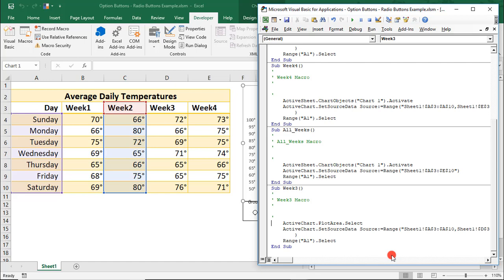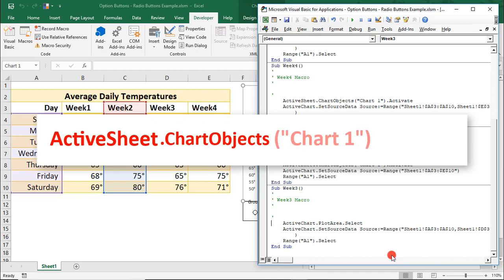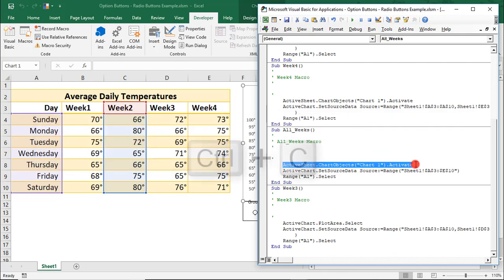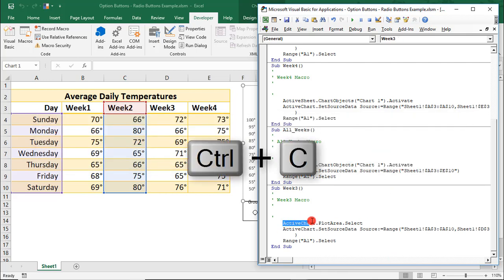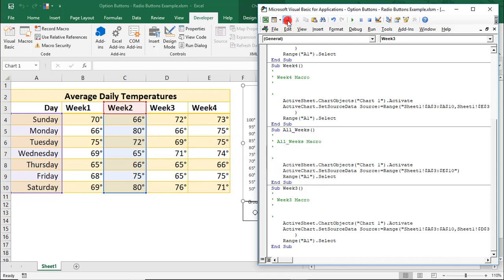All we need to do is update the command to Active Sheet because the chart and data are in the same Active Worksheet. Chart Object and reference Chart 1 and activate it. Or, we can just copy from any of the other macros, since we know that those already work, and paste it. And we'll click Save.